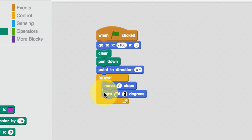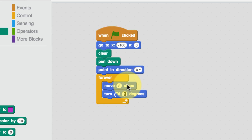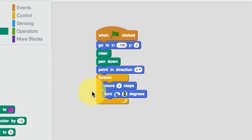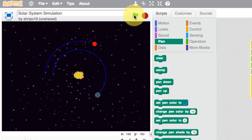The smaller the number for the turn, the bigger the circle is going to get. The smaller the move value, the slower it goes. The smaller the number for the degrees, the bigger the circle. So what you need to do is experiment by changing some numbers so you get an orbit similar to this, and then you need to add all the other planets.